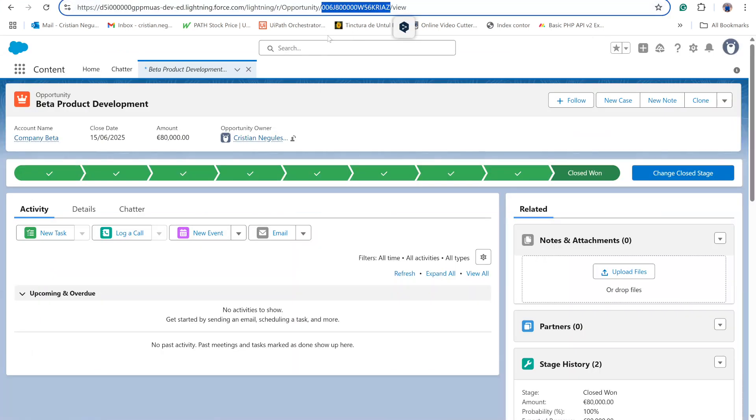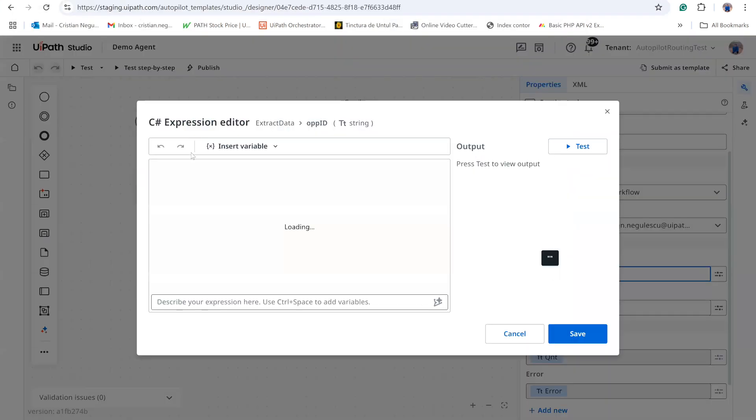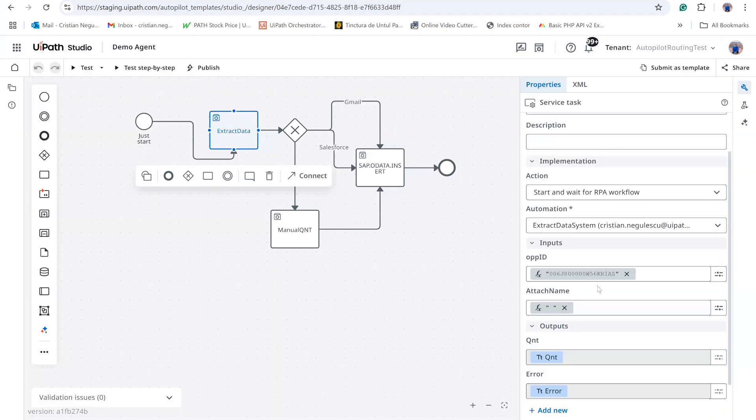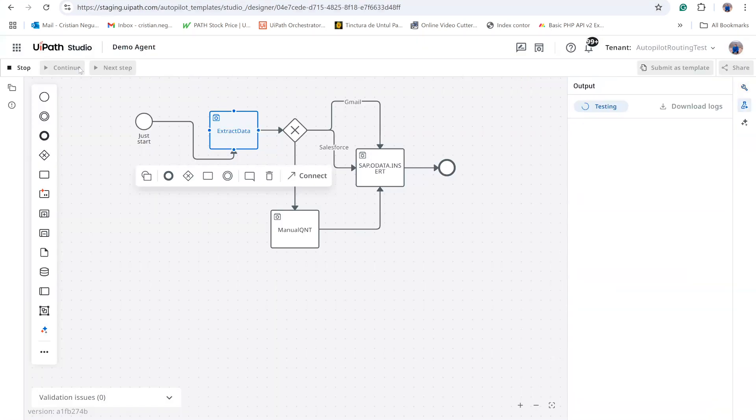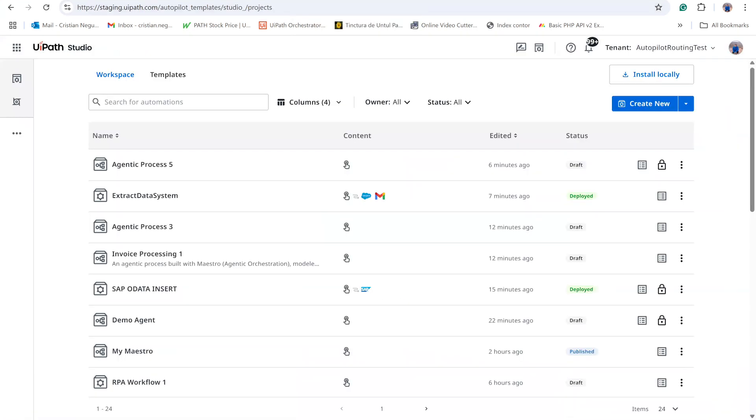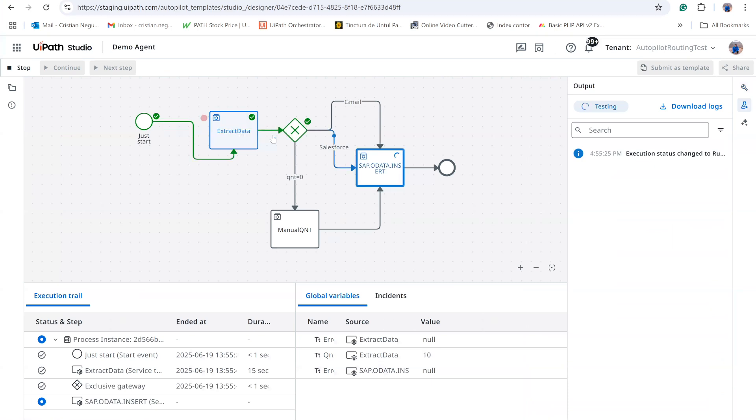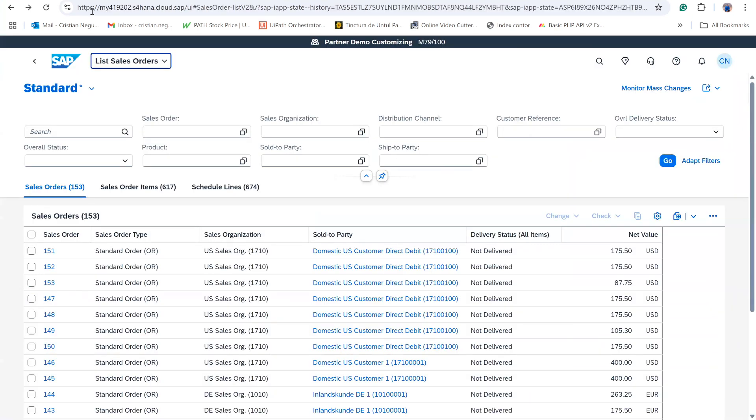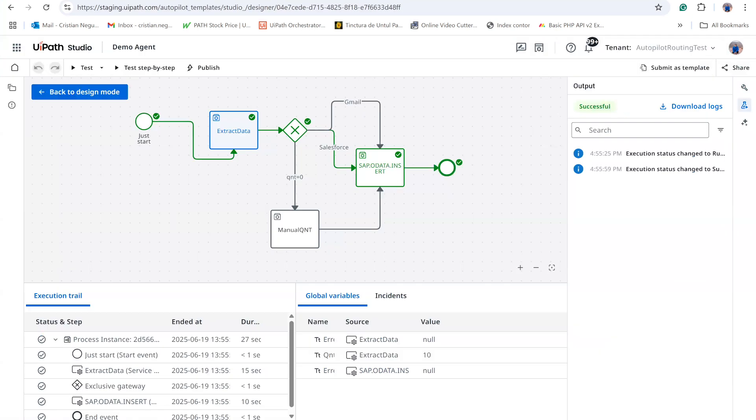For example, I paste a valid Opportunity ID from Salesforce into the test form and run the flow. When the Salesforce trigger fires, the agent extracts the data, evaluates the decision,